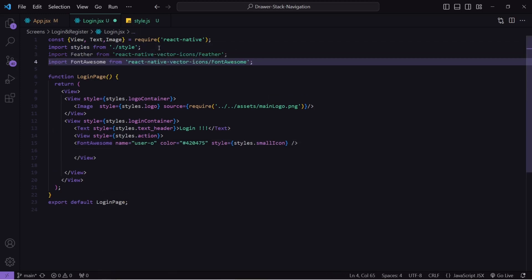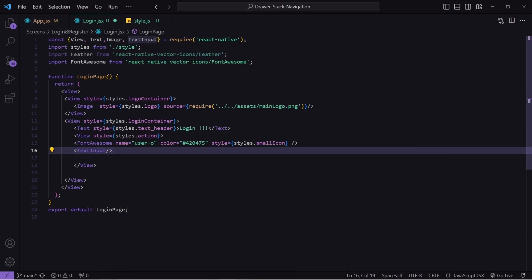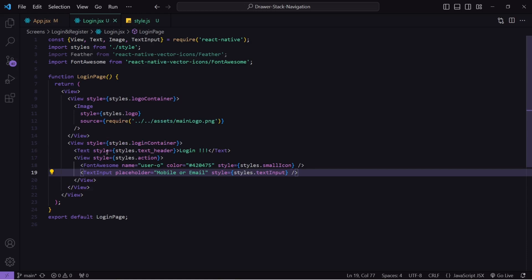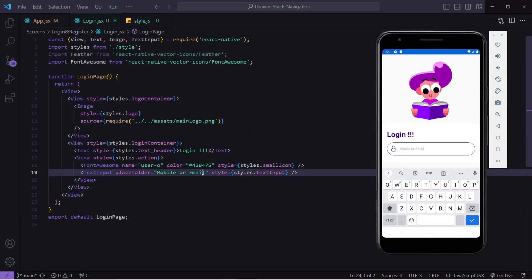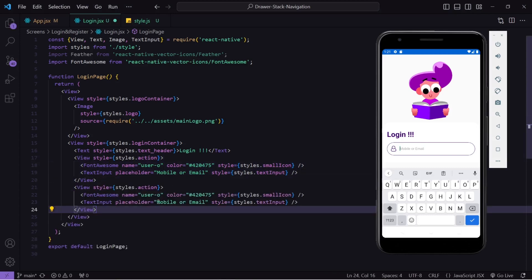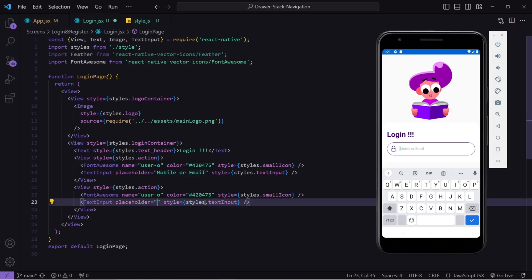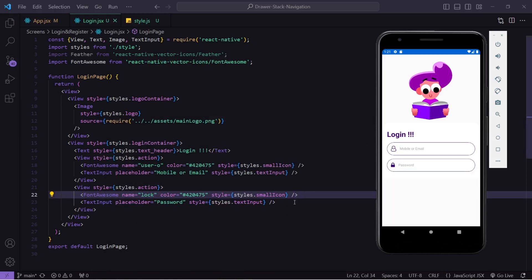Let me import both icons I am going to use. After the icon I will write a TextInput, which will be imported from React Native. Inside TextInput I can pass a placeholder which will be 'mobile or email', and I can pass some styling. I will hit save and the output is looking good. Now let's copy this, paste it below, and I will change the placeholder to 'password' and the icon to 'lock'. And you can see it is looking good. Now let's create the button.